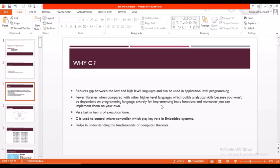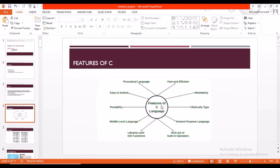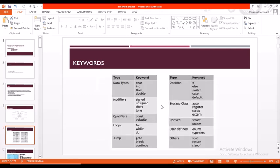Coming to features of C: C is a procedural language and it has libraries with rich functions. It is easy to extend and has capability of modules.